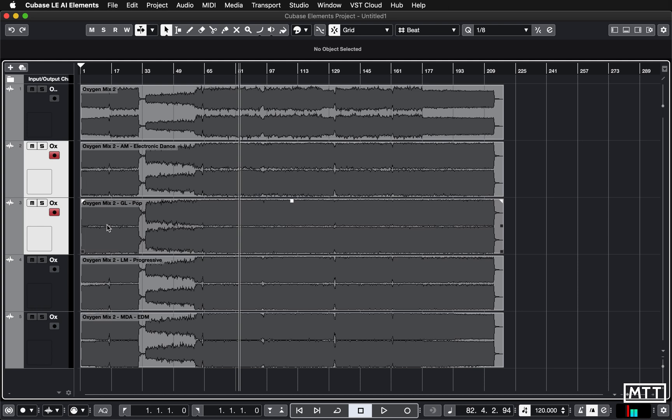When you can listen to exactly the same part straight away, it just makes it so much easier. So I would probably now pick which one I wanted between the two of these—whether it was electronic dance or progressive—and then go back to Wavelab and do some refining of that. That's going to be the next thing we're looking at: changing those presets, just tweaking them a bit.